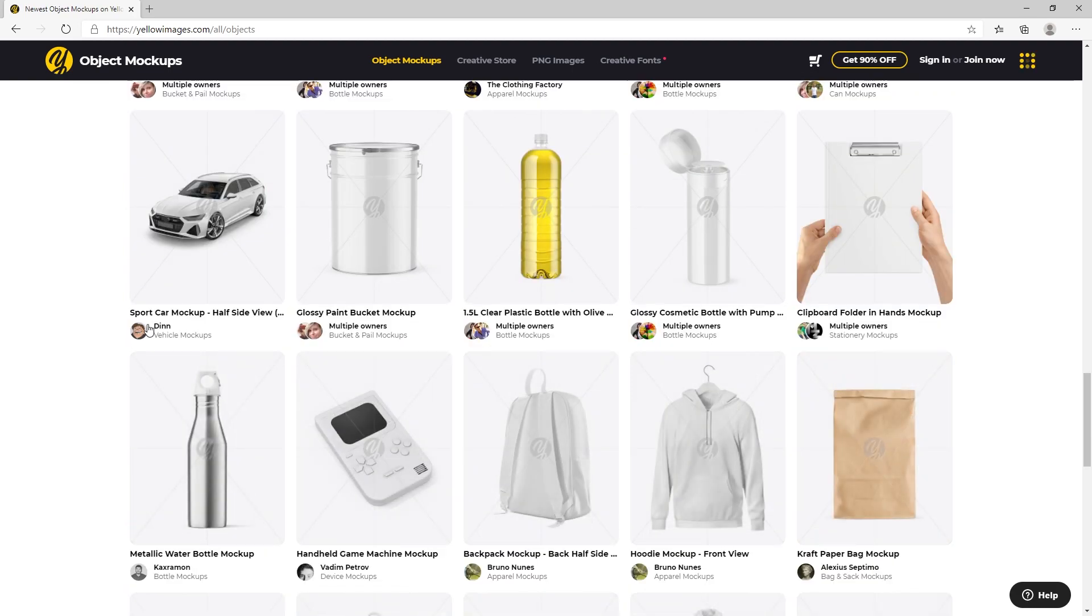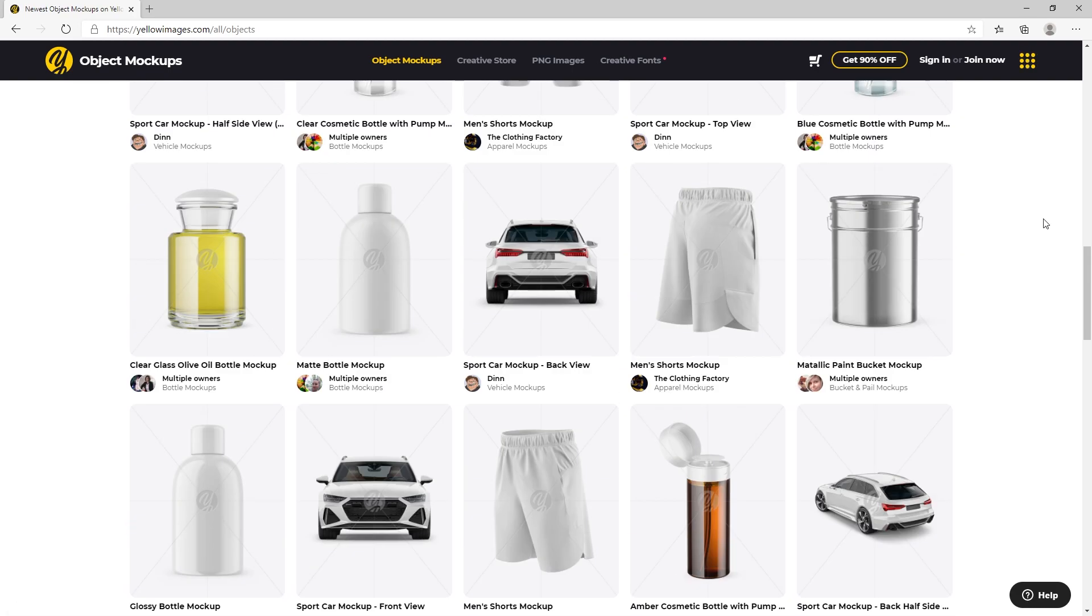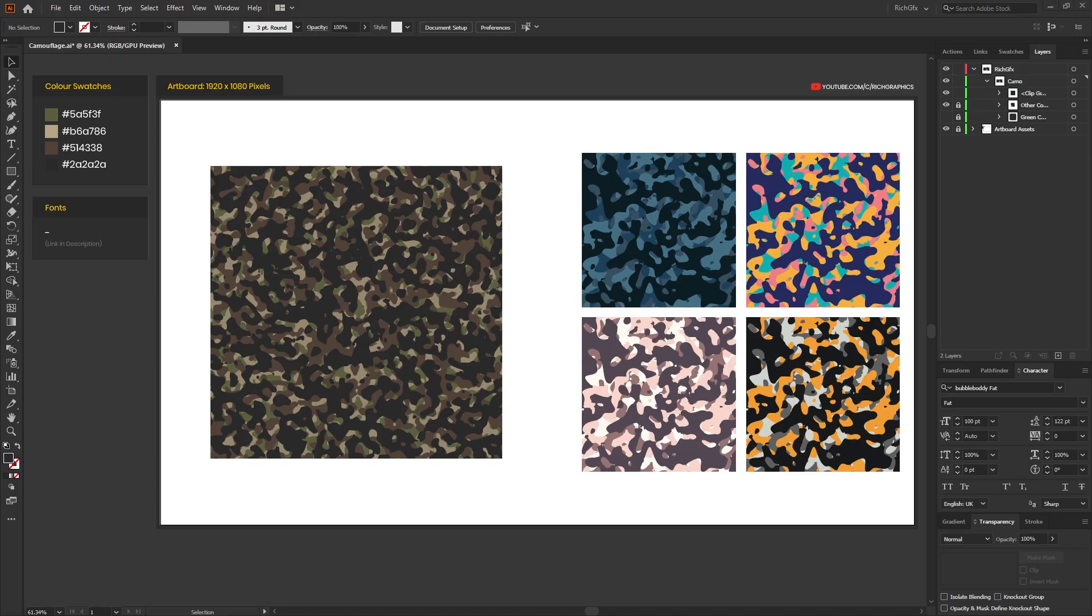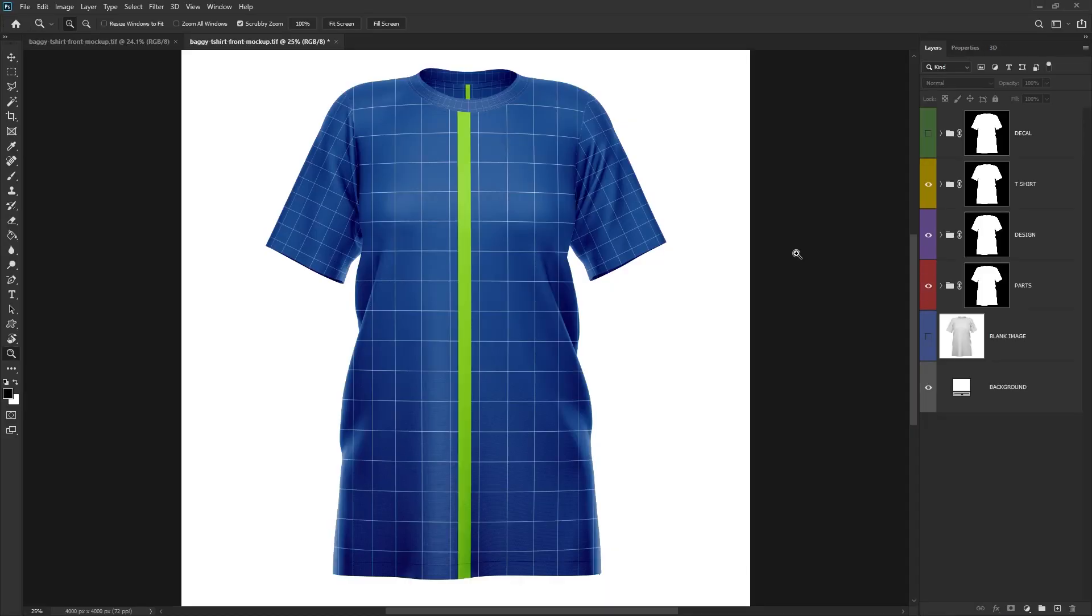Once you've found a suitable one, download it and open it up in Photoshop. If you want to use the mockup that I'm using, check the link in the description below.